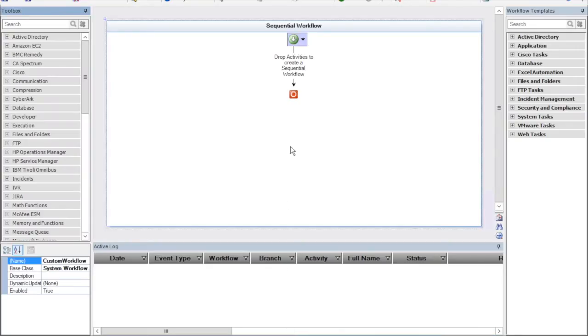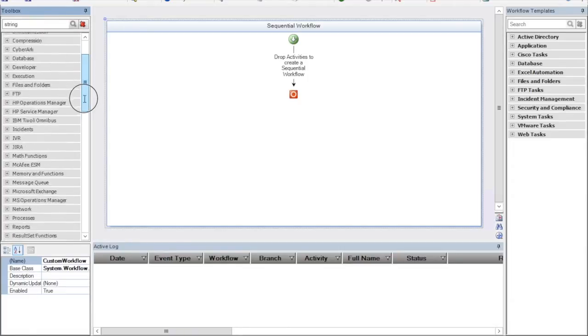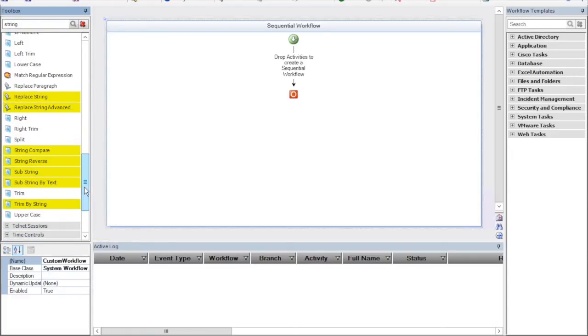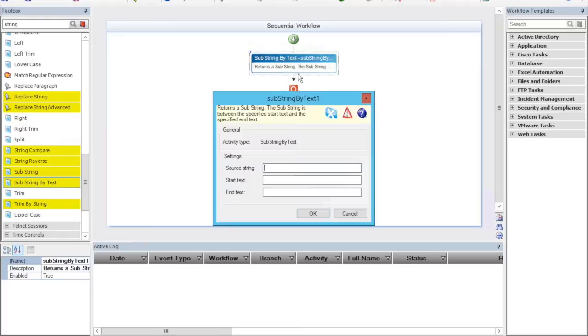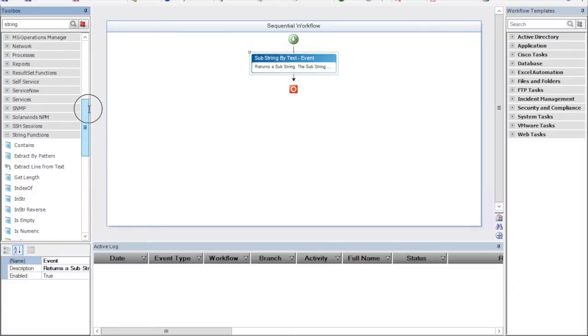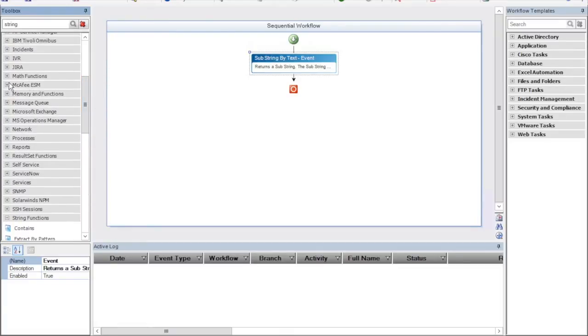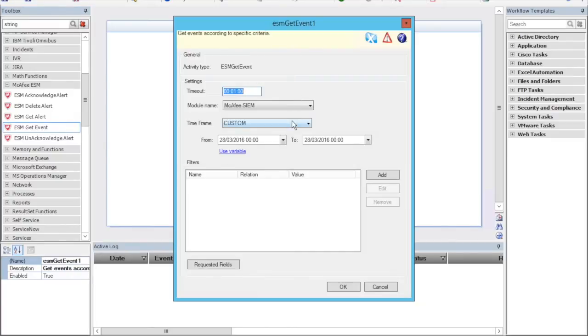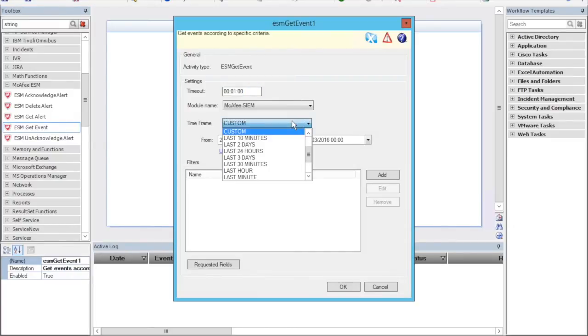We'll continue with our flow. We'll start with parsing the information we got from McAfee, and I'll explain why later. For now, we simply need to get a substring of information, everything within those parentheses there. And we'll call it event. Then we'll ask the McAfee SIM to provide the events with the event ID we got. Remember, we got that in the last action. We're going to ask for all the events from the last 10 minutes with a matching ID.